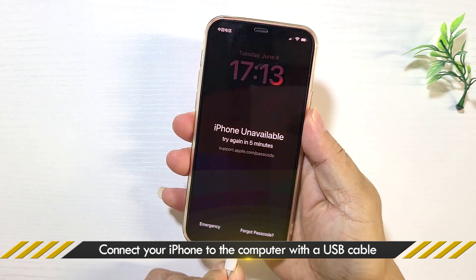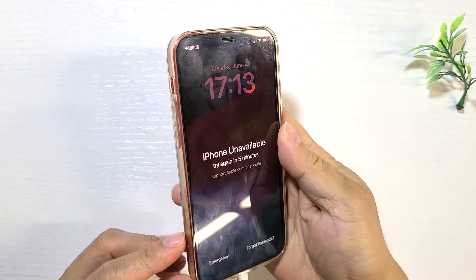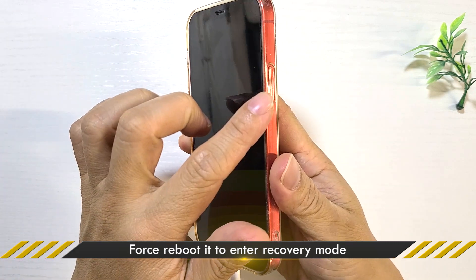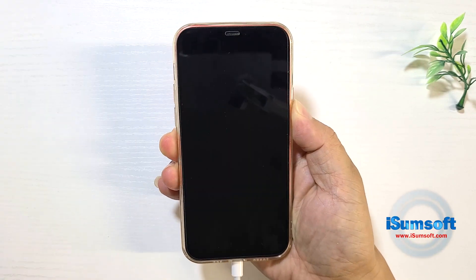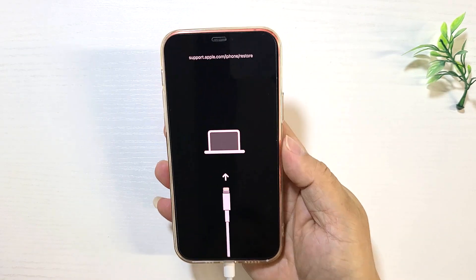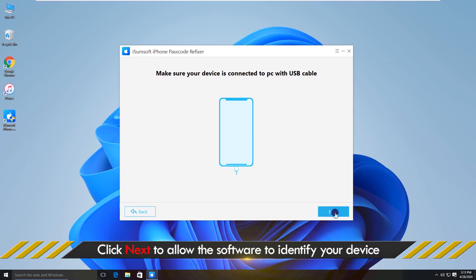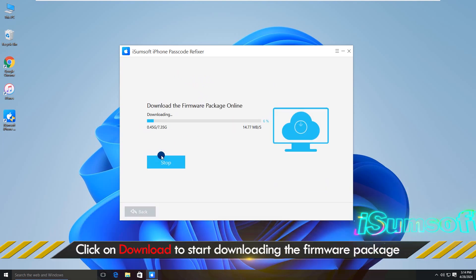Connect your iPhone to your computer via USB cable and force reboot it to enter recovery mode. Click Next. The software will automatically detect your iPhone. Click Download to download the firmware package required to unlock your iPhone.